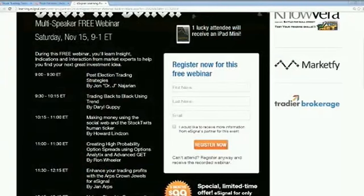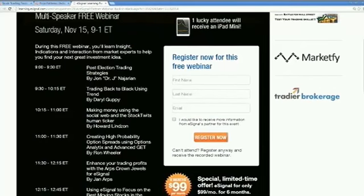That's a beautiful thing. Folks, you can go to esignal.com, hit the education tab, and you're going to see Back in Black. It starts at 9 o'clock tomorrow morning, goes from 9 to 12. Jan is on from 11:30 to 12:15. His website is J-A-N-A-R-P-S.com. Jan, you have a great night, safe night, and we look forward to the webinar tomorrow. Well, thank you for interviewing me. Look forward to it. Have a great one. Bye-bye.